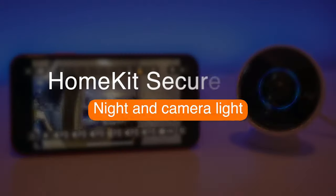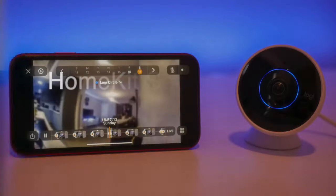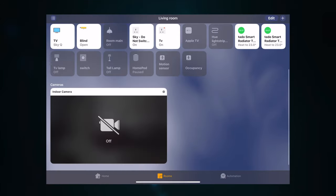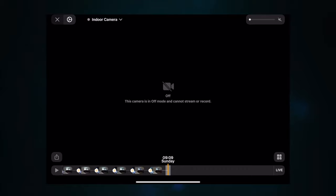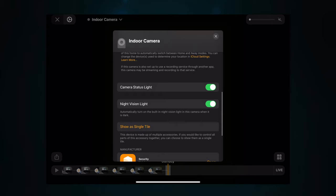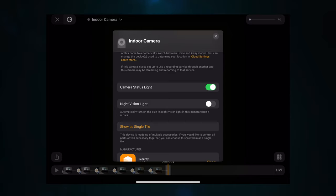The final setting I want to show you within HomeKit Secure Video is how to turn night vision and the camera status lights on or off. Get your iOS device, open the Home app, scroll to the camera, click the settings cogwheel, and scroll right down to the bottom. You can see 'Camera Status Light,' which you can toggle on or off, and you can also toggle the night vision lights on or off. That covers all the settings for setting up HomeKit Secure Video.